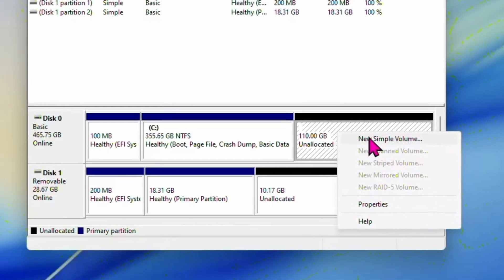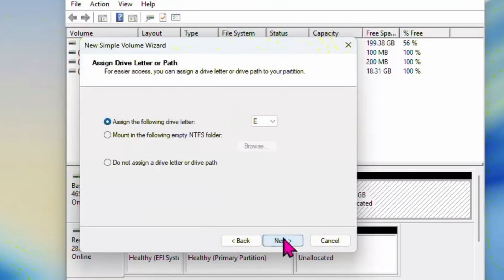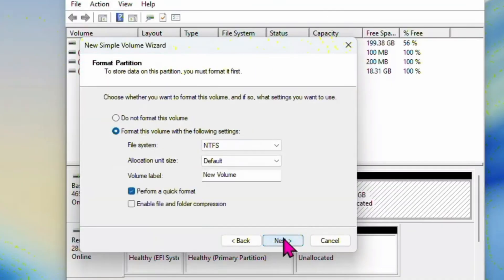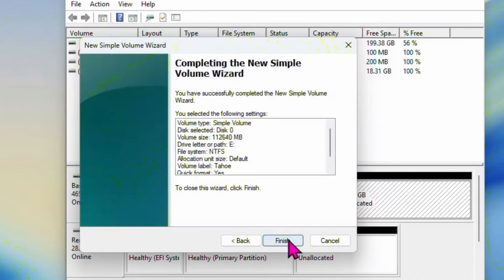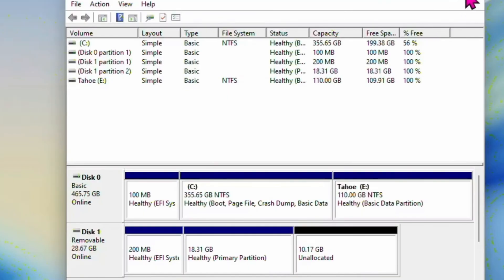Select new simple volume, click on next, click on next, click on next. Put the name as Tahoe, click on next, click on finish. Now it's done.